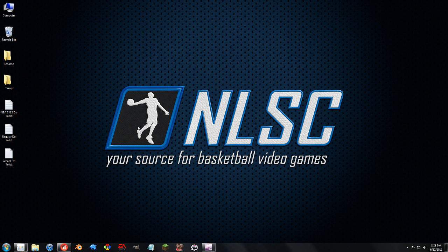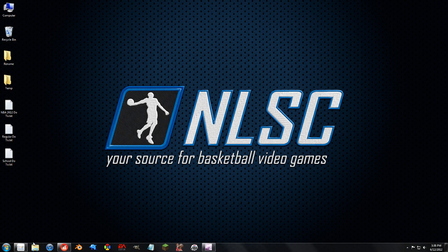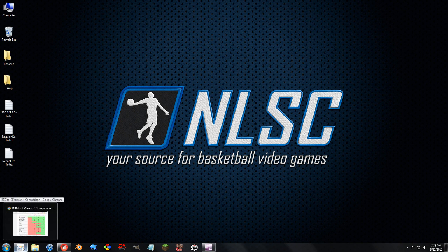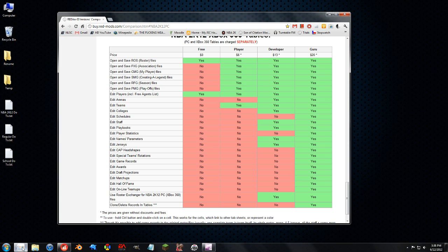Alright, so now I'm going to go over some of the things you can do with the free version of the Redditor. There are pay-for versions of this program. A lot of effort went into it. We don't usually allow for people to charge for tools or anything on the forums, but this thing is so powerful and so well made that we've been allowing it for the past few years.